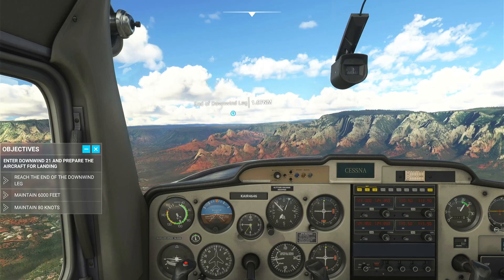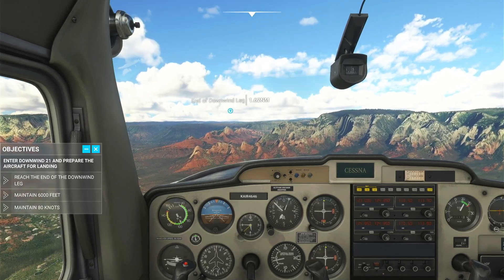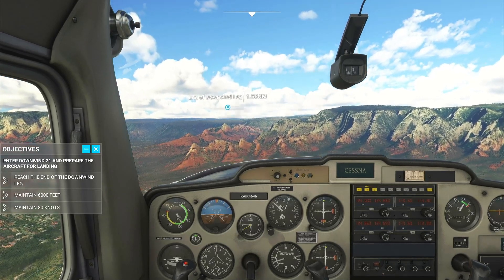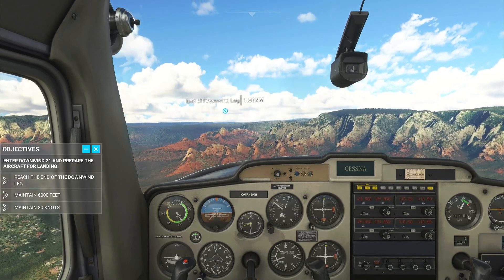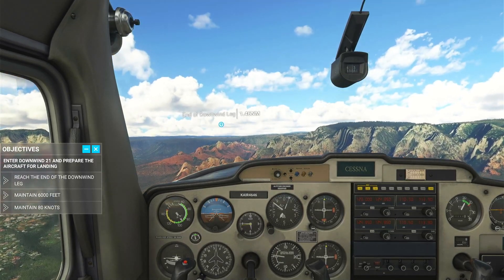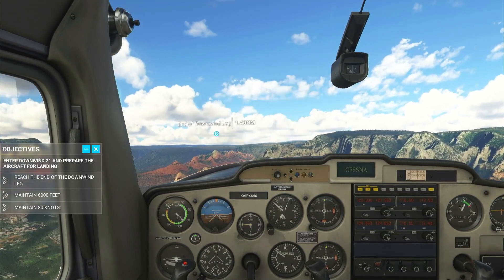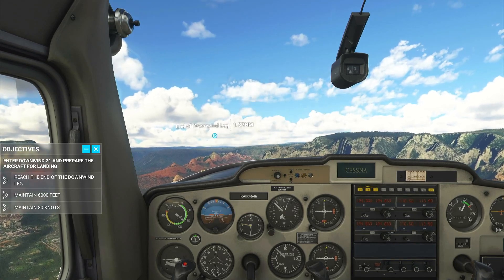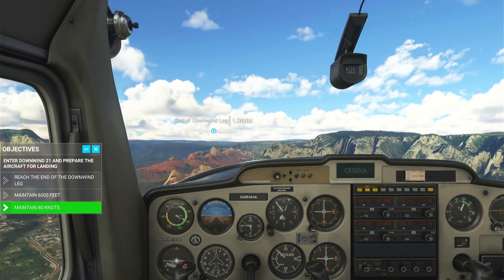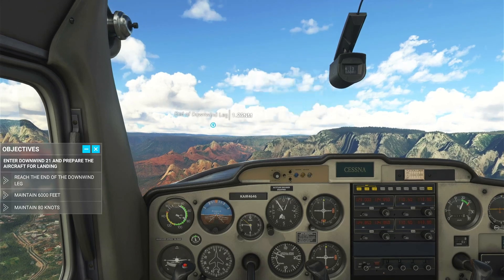The flaps provide extra lift at the expense of additional drag. This extra lift allows flying at a lower airspeed. Flaps allow for smoother and shorter landings. Go ahead and extend 10 degrees of flaps, all while maintaining current altitude.